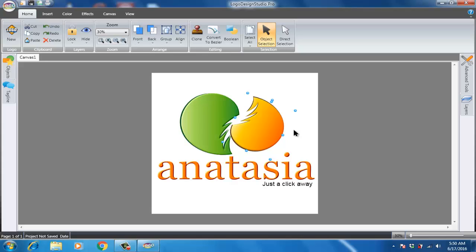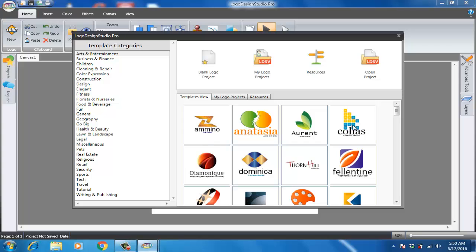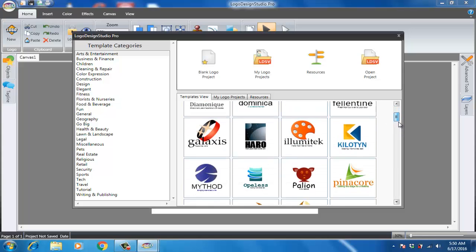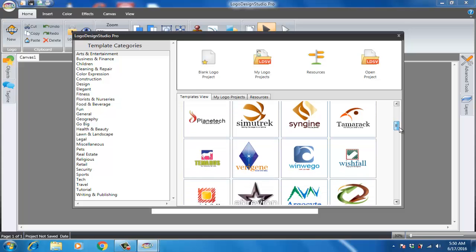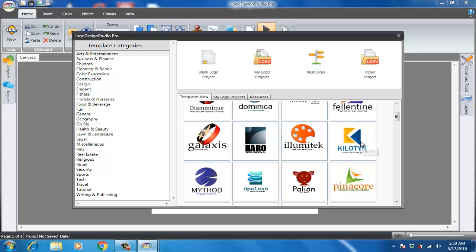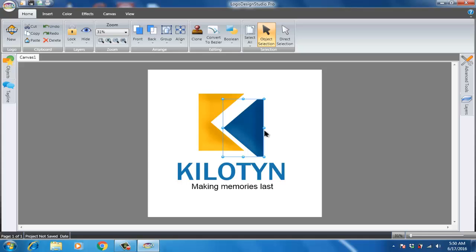That is one thing. The second thing: there are many logos that don't have a background but still we cannot rotate them. Let me show you that way as well. I'll go to New and find a logo that doesn't have its own background. I think this one — you see, this object doesn't have a background.